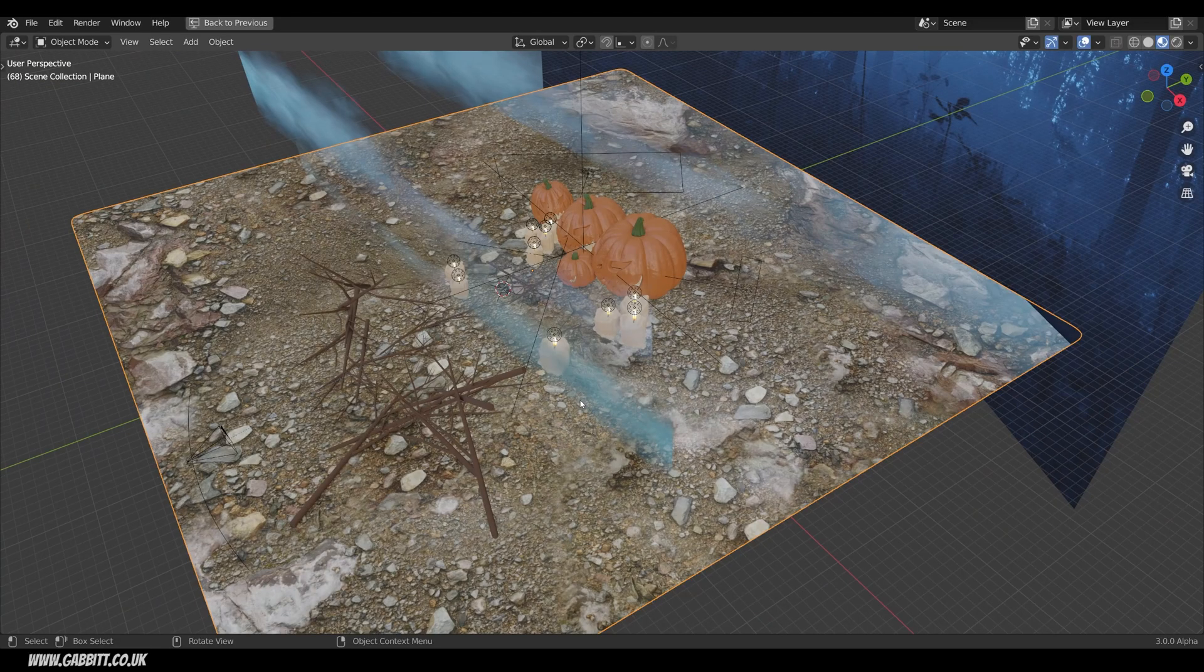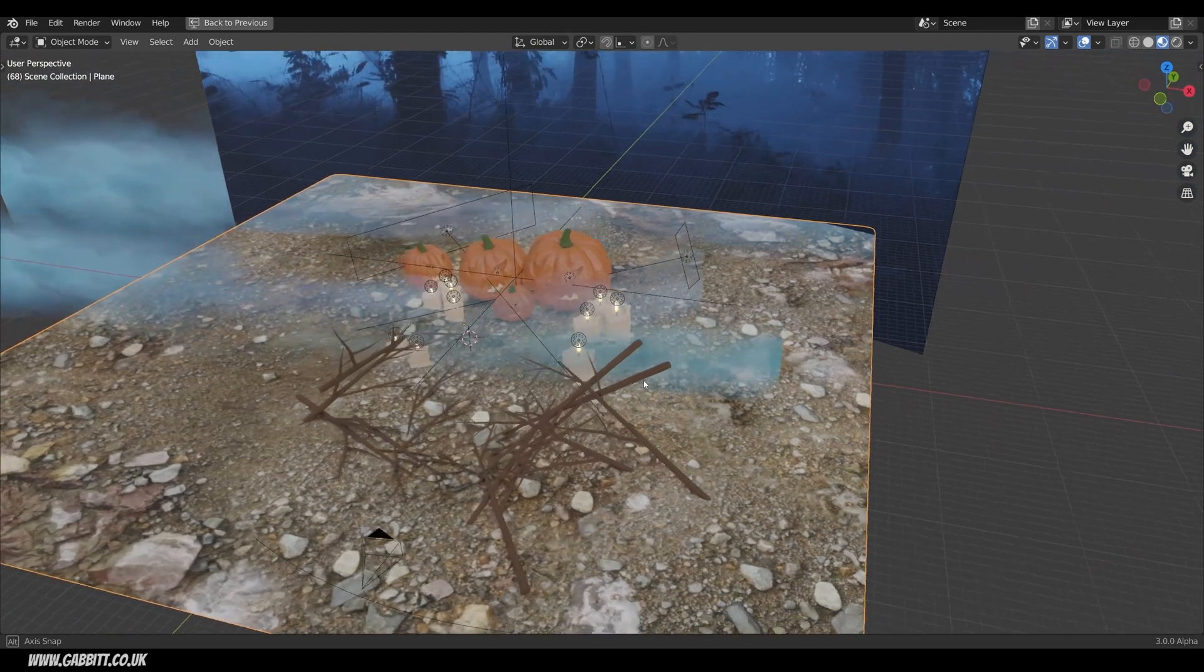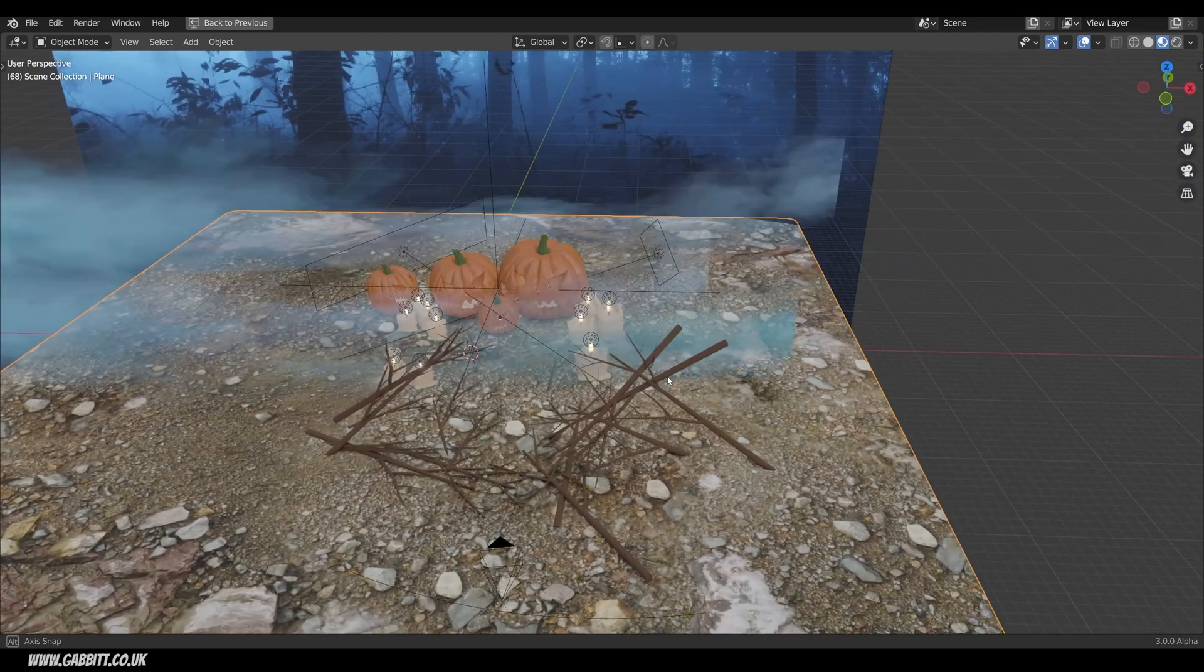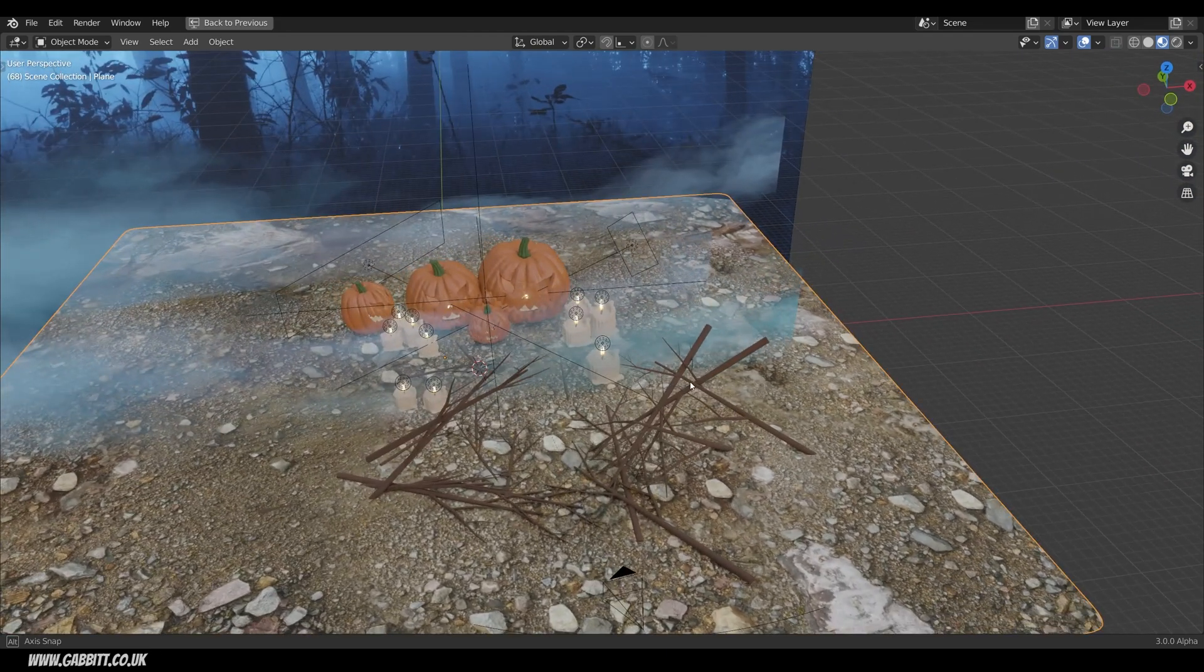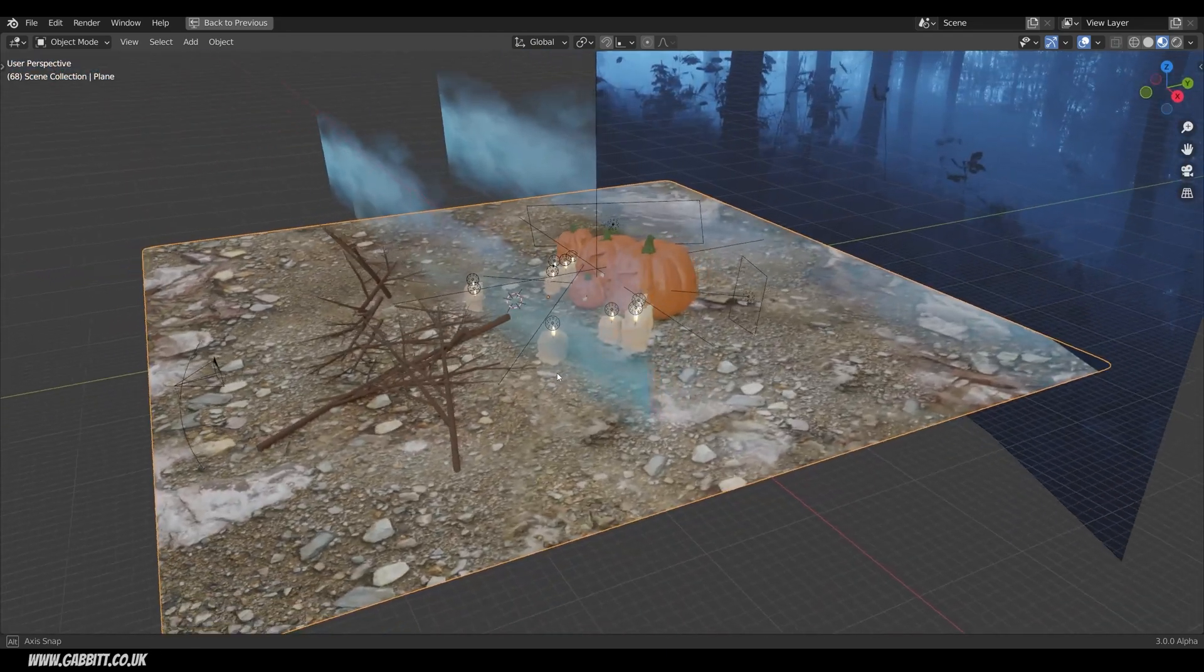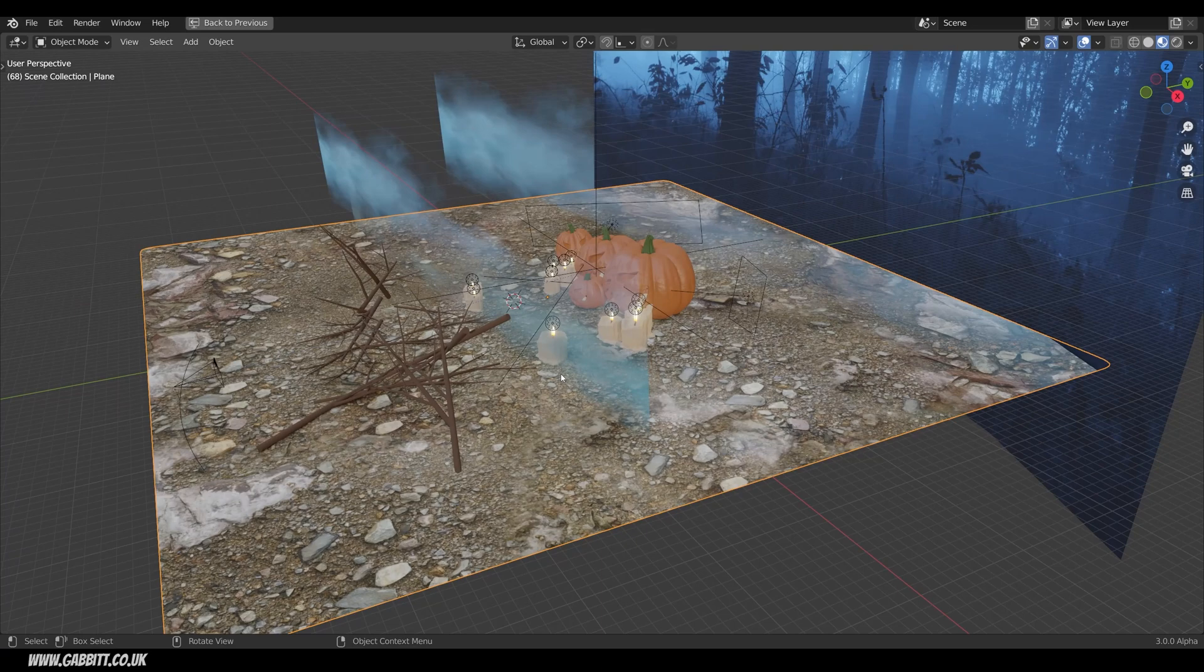So first of all if you take a look at the scene without any lighting influence it's kind of dull and really flat. I'll quickly talk through how I made it though.